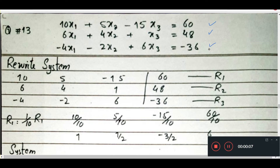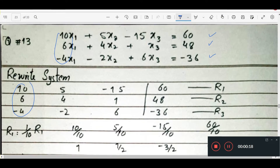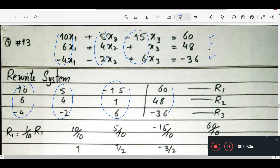We will rewrite this system in matrix form. First of all, we will write x1 coefficients in a column, then x2 coefficients as a column, then x3 coefficients, over the right hand side R1, R2, and R3.